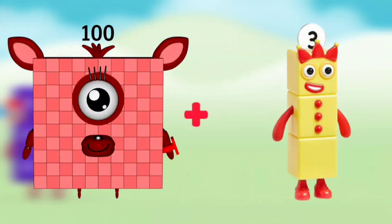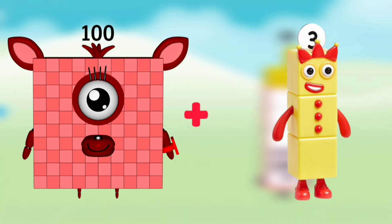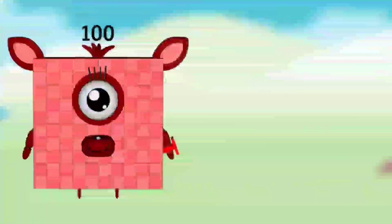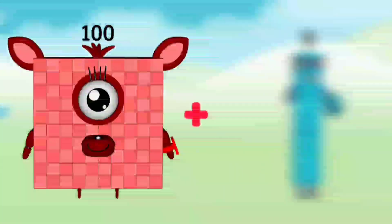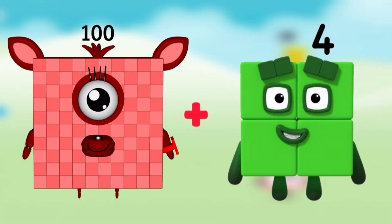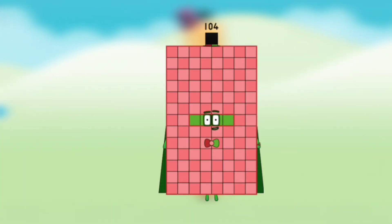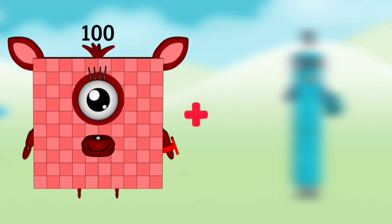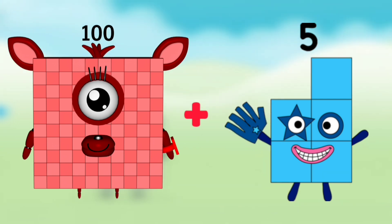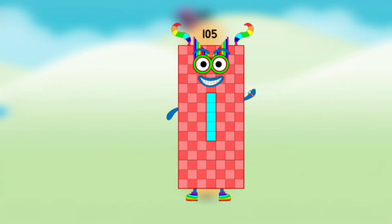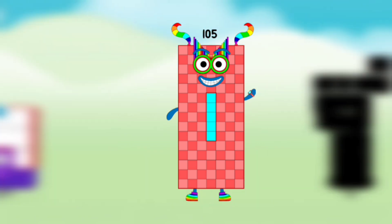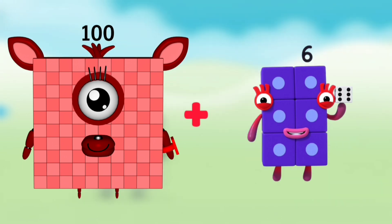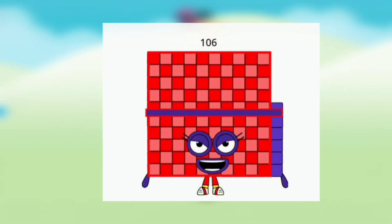Number blocks 100 plus number blocks 3 equals number blocks 103. Number blocks 100 plus number block 4 equals number blocks 104. Number blocks 100 plus number blocks 5 equals number blocks 105. Number blocks 100 plus number block 6 equals number blocks 106.